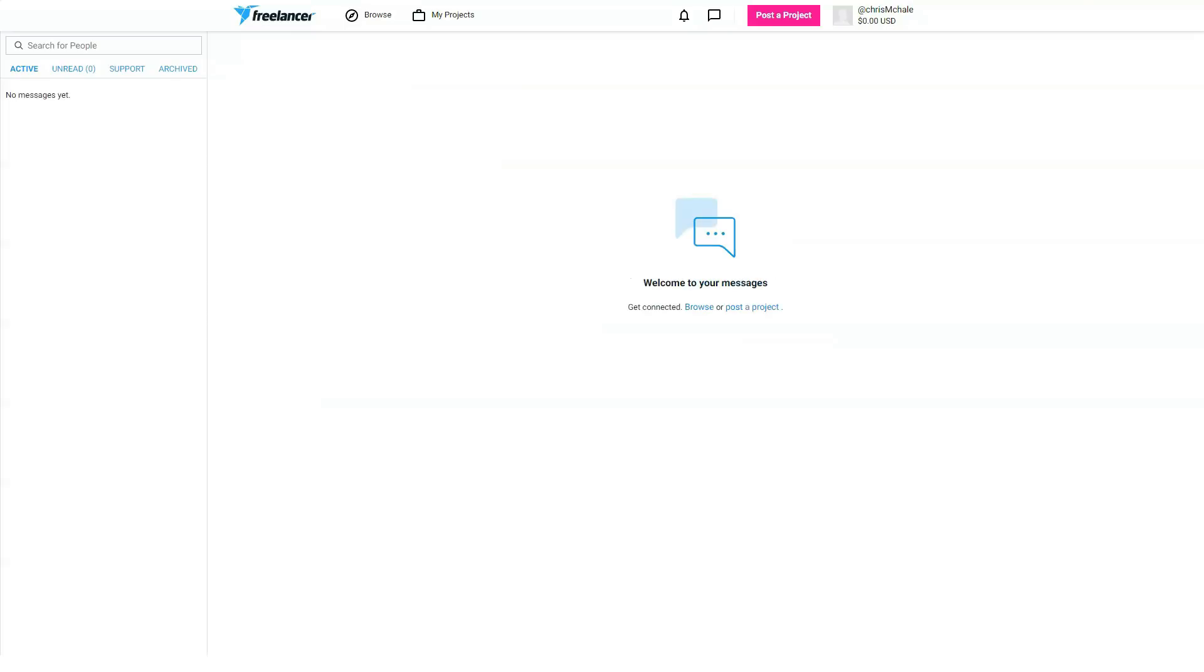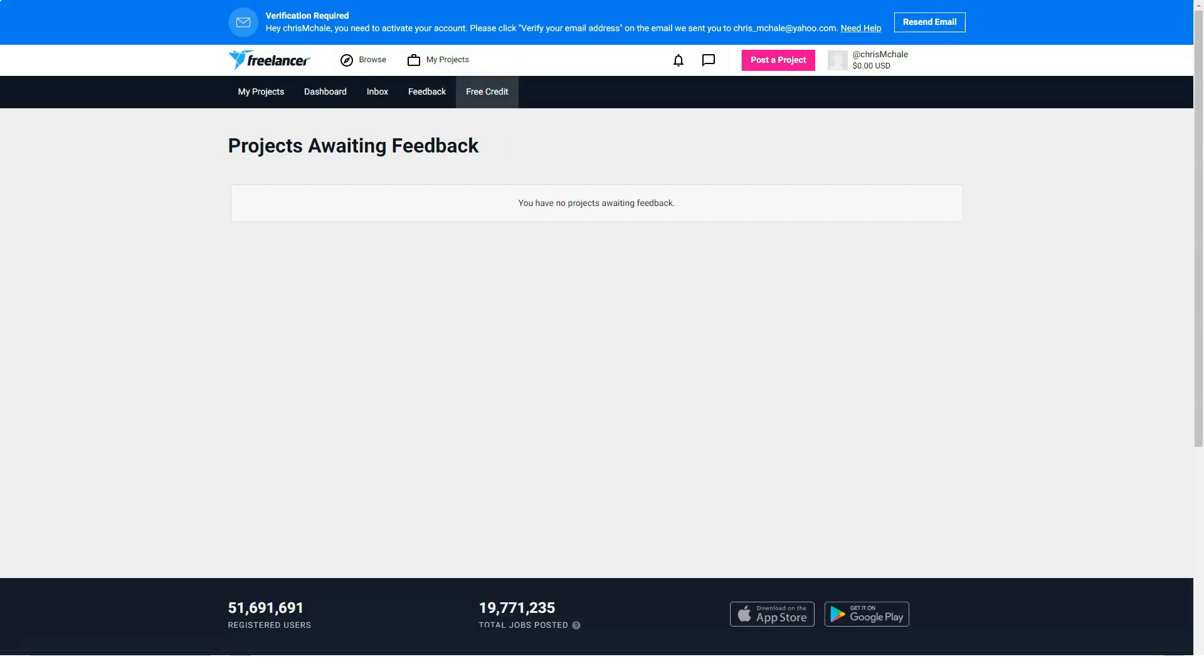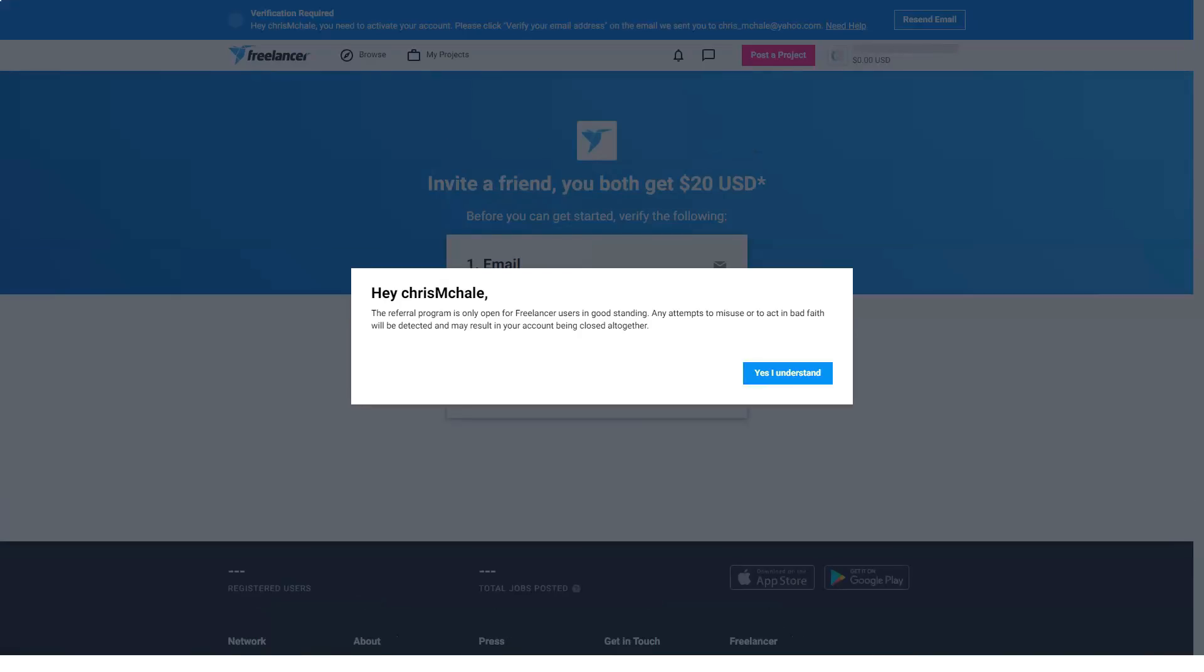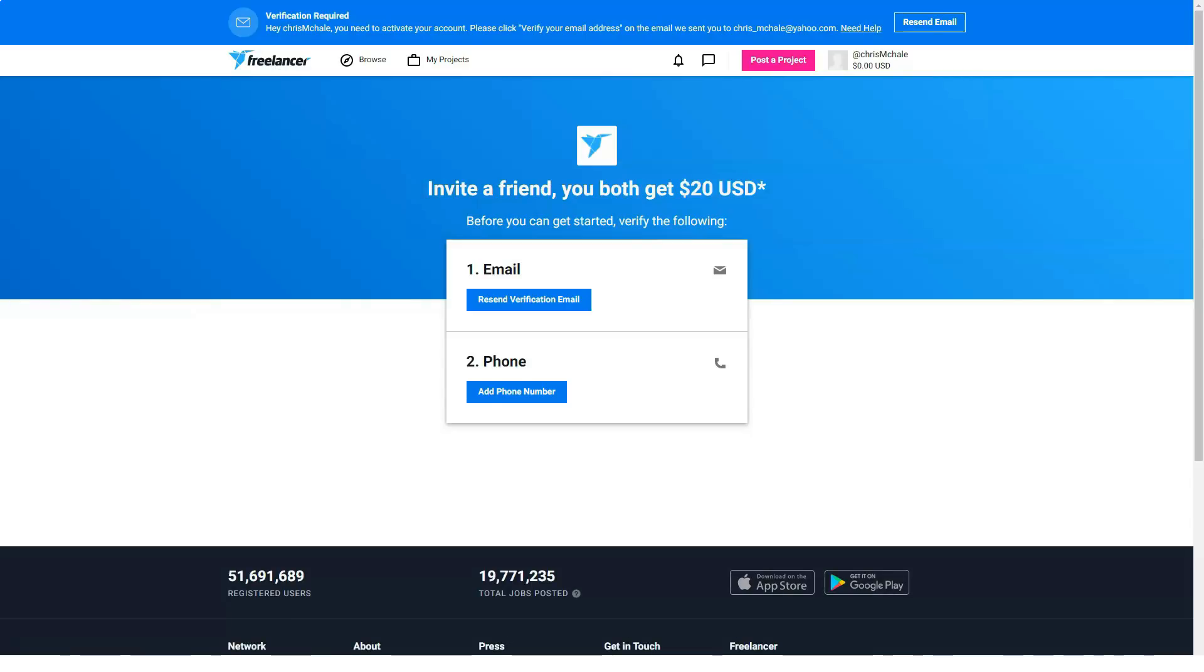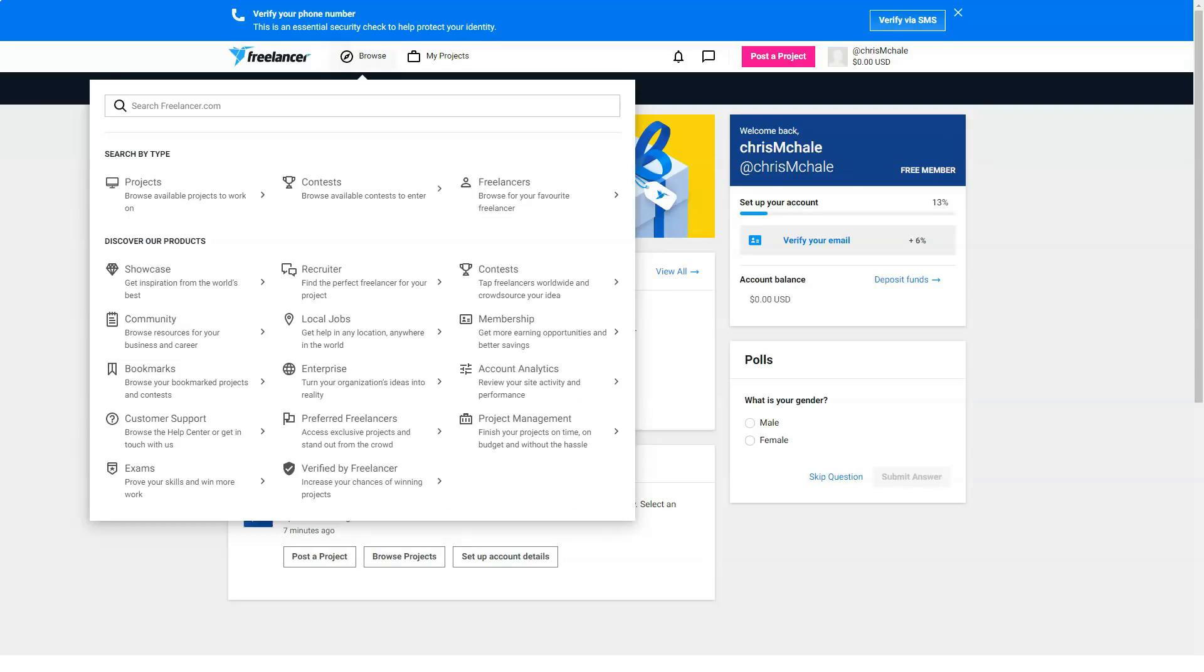On hourly projects, freelancers are charged 10% for each payment. Employers can post projects for free but must pay a fee of either 3% or $3 on fixed price jobs, or 3% on every payment for hourly jobs once you accept a bid. Some of the exams freelancers can take and display on their profiles cost $5, $10, or $15.